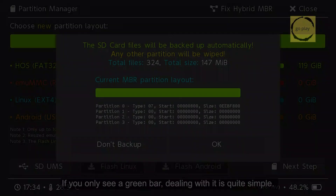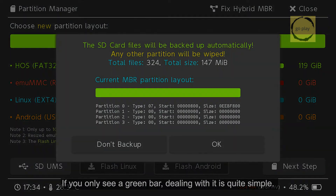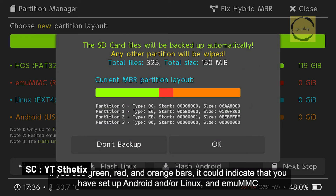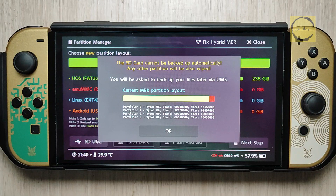The second possibility is that the partition bar is entirely blue. In this case, backing up is easy — you can just copy and paste the entire contents of your SD card to your computer. The third possibility is that the bar has three colors: green, red, and orange. This setup is similar to the first one, but with an additional partition for Android. If this is your case, you will also need to back up through Hecate, but note that the Android setup itself cannot be backed up. For this tutorial, I'll assume your SD card partition bar has two colors, as this is the most common setup.